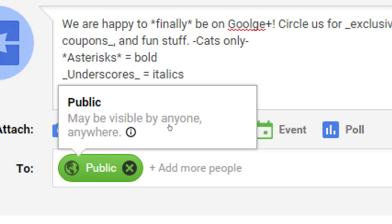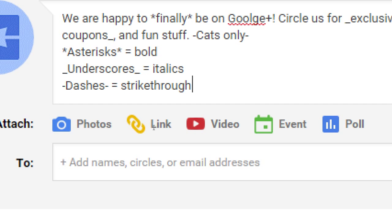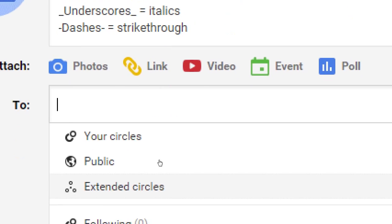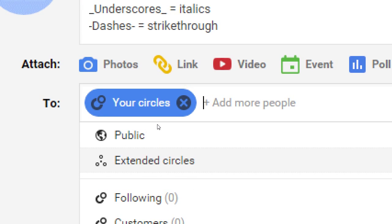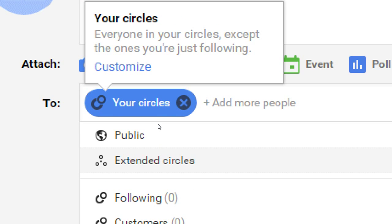If you cancel that and click 'add names, circles, or email addresses,' you have public and something called 'your circles.' Your circles is everyone in your circles except the ones you're just following. In Google Plus, once you follow an account you've circled them, and once someone follows you they've circled you. The circles are basically like folders to organize people.